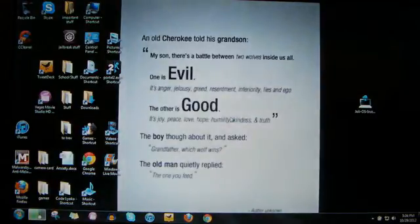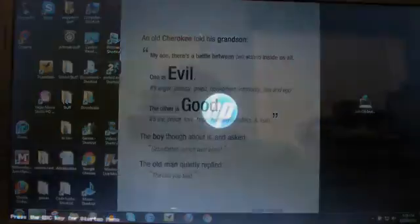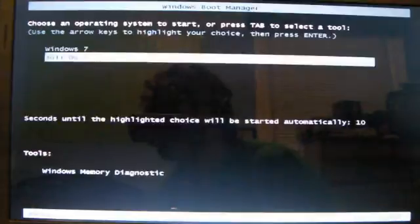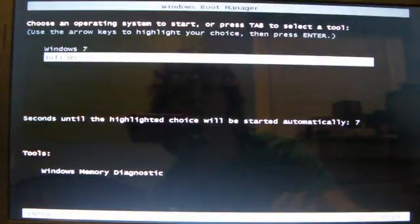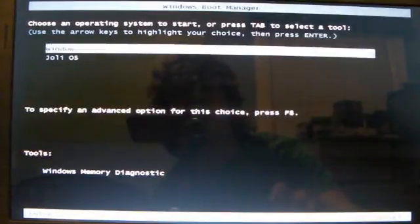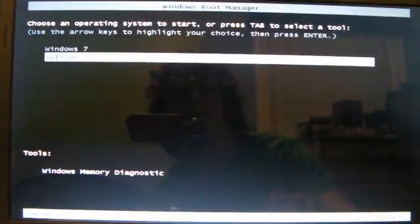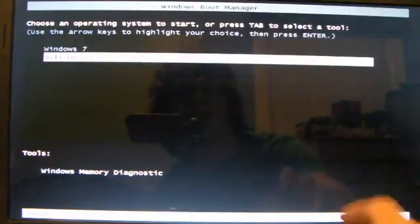And there's my HP logo. Two options, Windows 7, Jolie OS. Jolie OS is highlighted, so I'm just going to click it, hit enter, and it's going to start up.